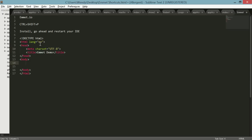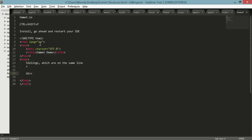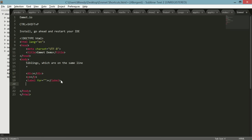There are two general concepts with Emmet. The first one is siblings, which are on the same line. What you want to do is use the plus notation. For example, let's say I want a div. Inside that div I want a paragraph and a label. So siblings, because they're all on the same line, will look like this when I hit tab. God forbid why you would ever want to do that. That's really bad form.